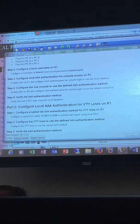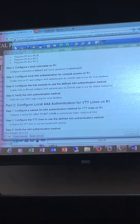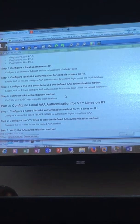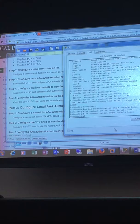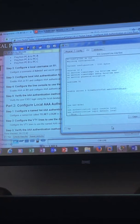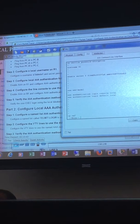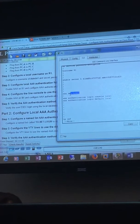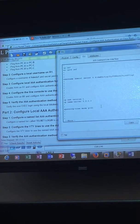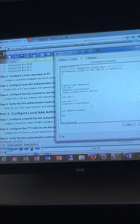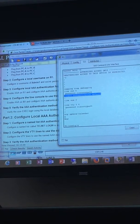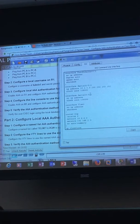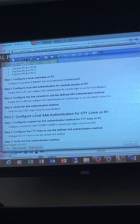There's three commands: AAA new model, the authentication default local, and then on the line, the console line. Along with your username right there. Alright, part two.